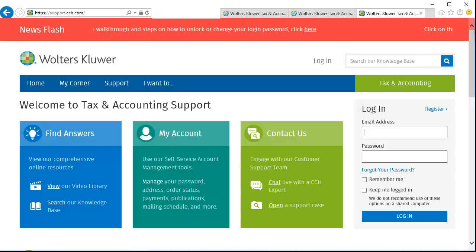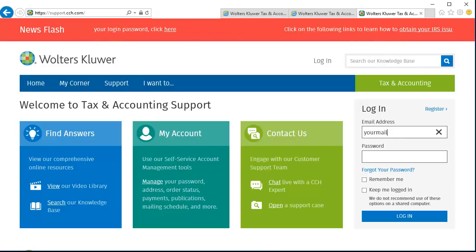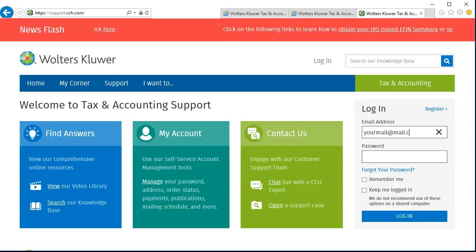To begin, navigate to support.cch.com and log in to the support site with your credentials.